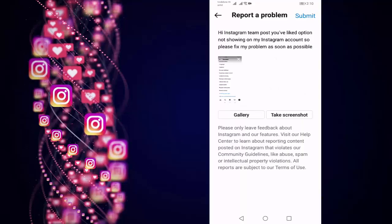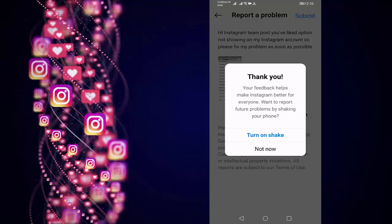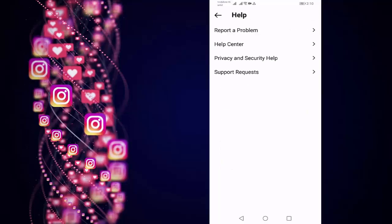Then press on Submit, turn on Shake. After that, your problem will be fixed. So in this way, fix post you have liked option not showing in Instagram.